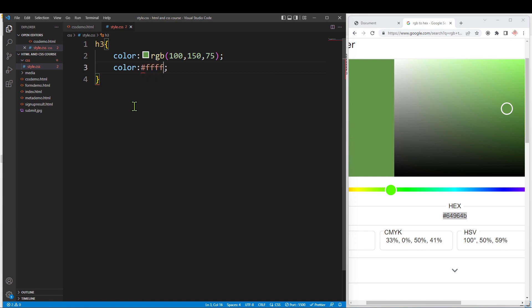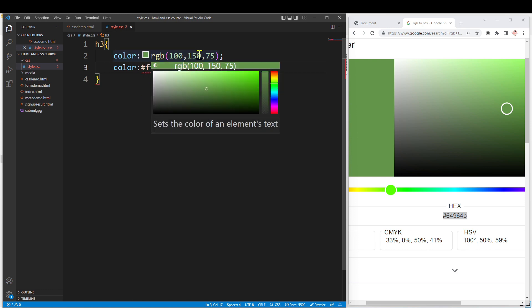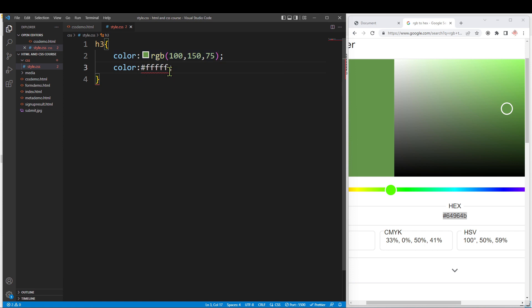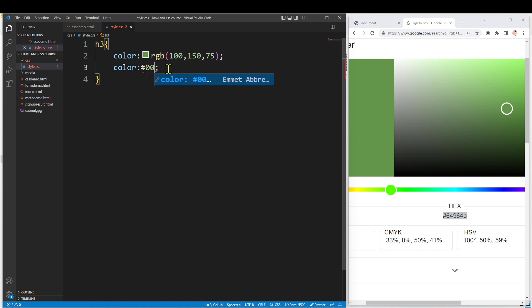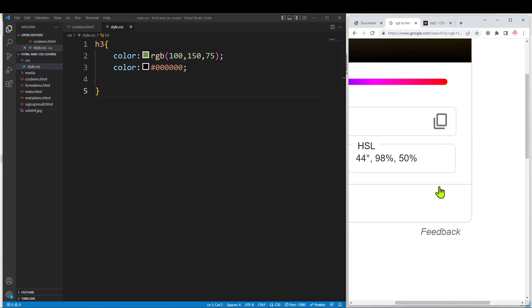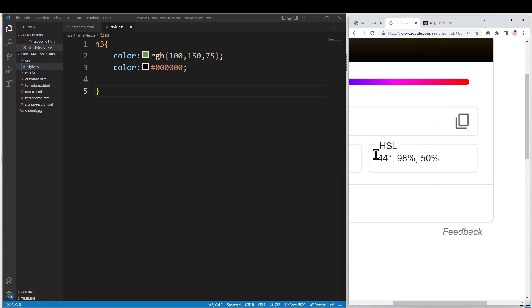So 255 in hex is FF (white), and 0 in hex is 00 (black). We can also use HSL — hue, saturation, and lightness — to specify color in this format.